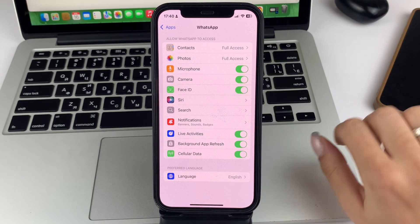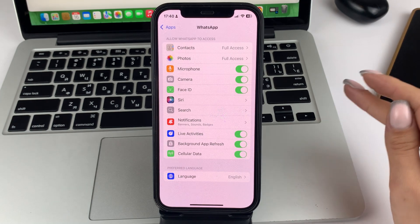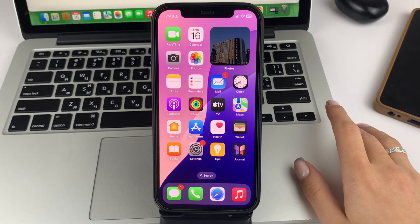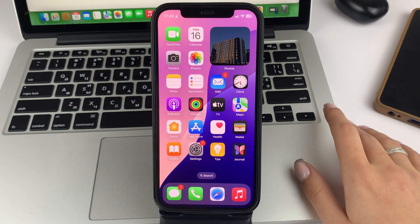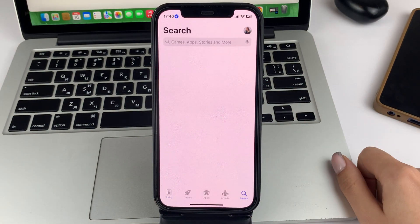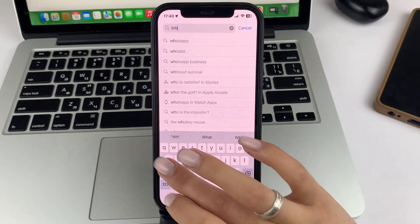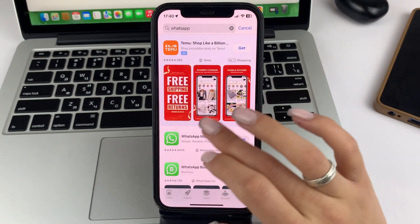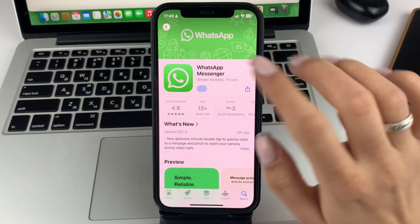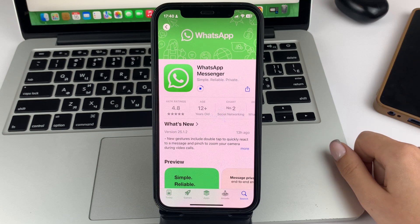If you see that in this menu you have everything in order, but still WhatsApp is not opening, there may be a need to update this application. To do this, open the App Store. Go to the search part of the app, find WhatsApp. Open it, and if you have a need to update, please click on the update option and wait until the update is over.